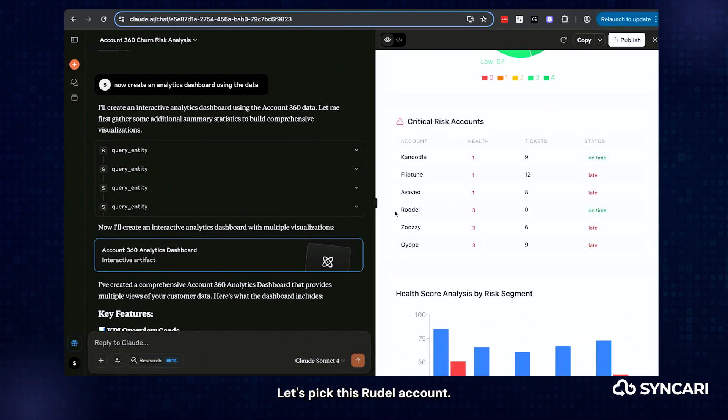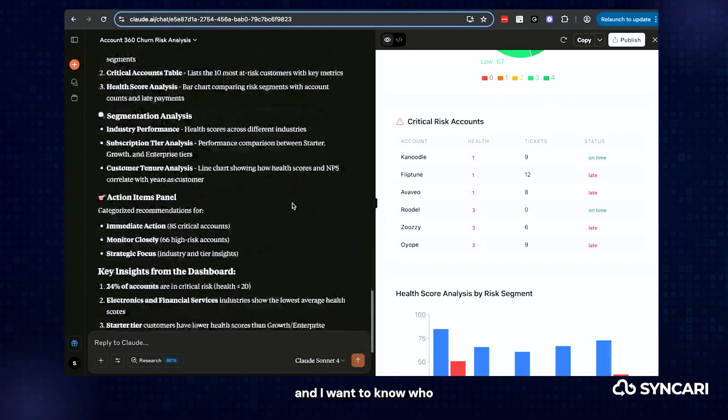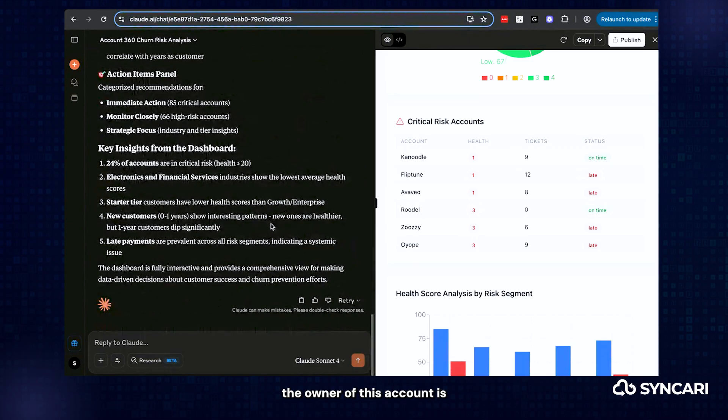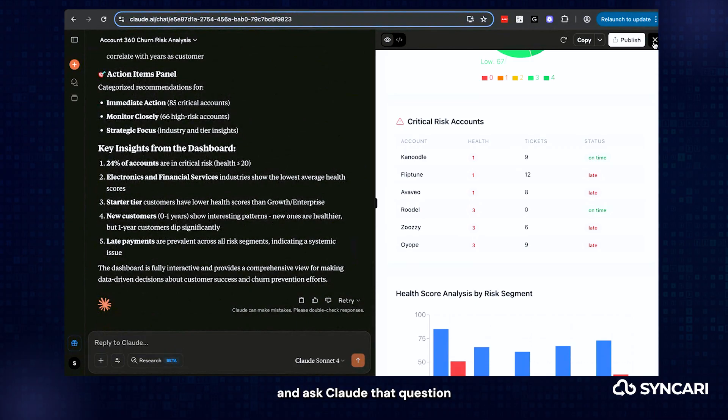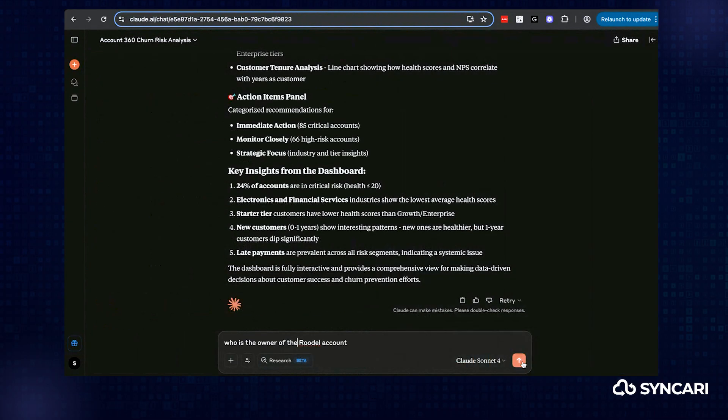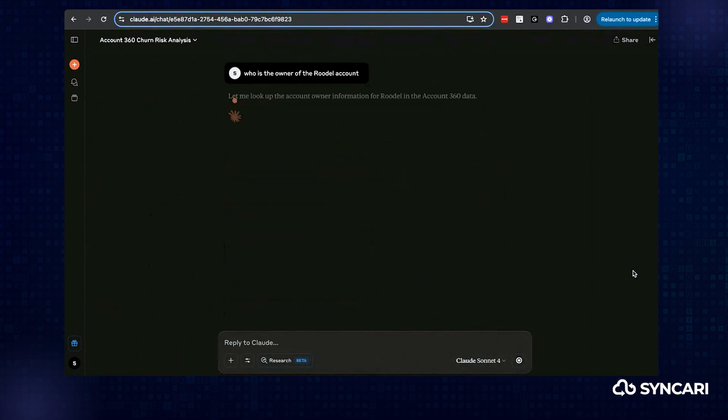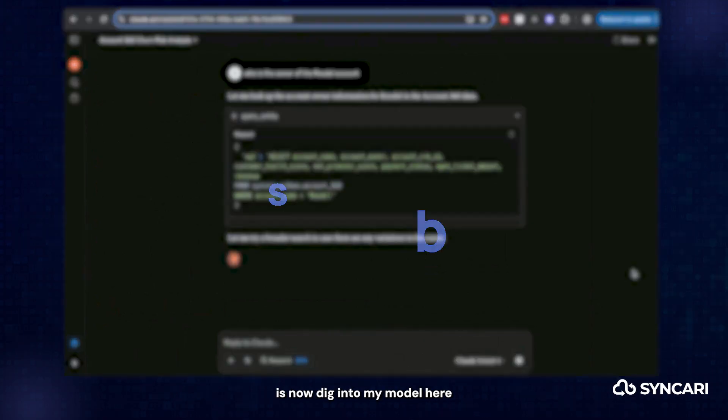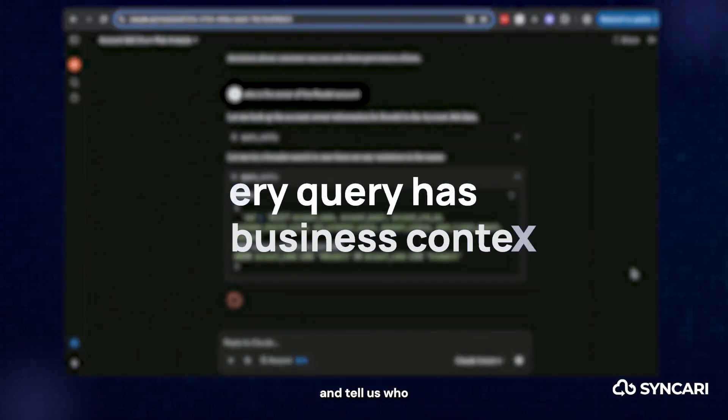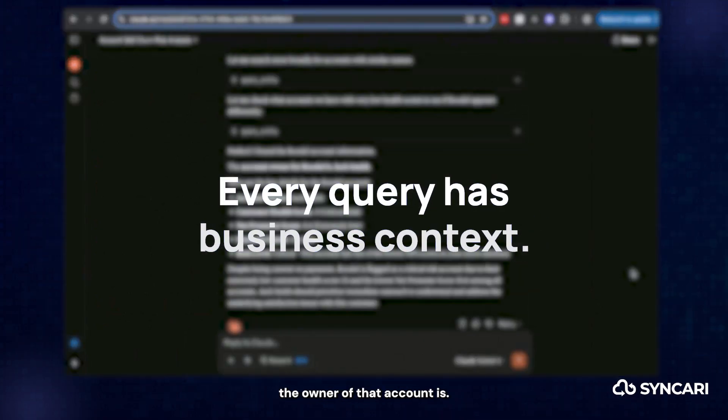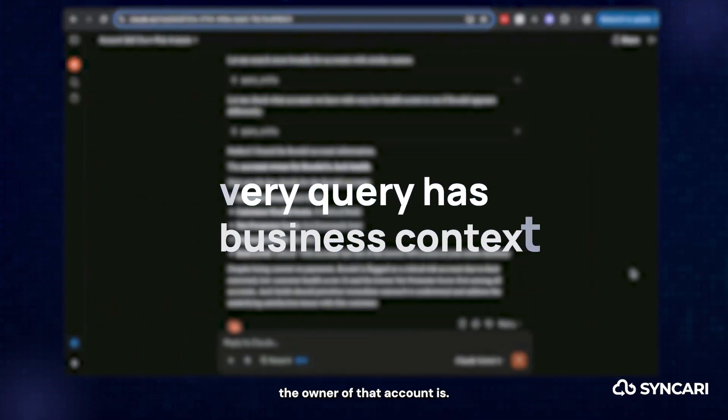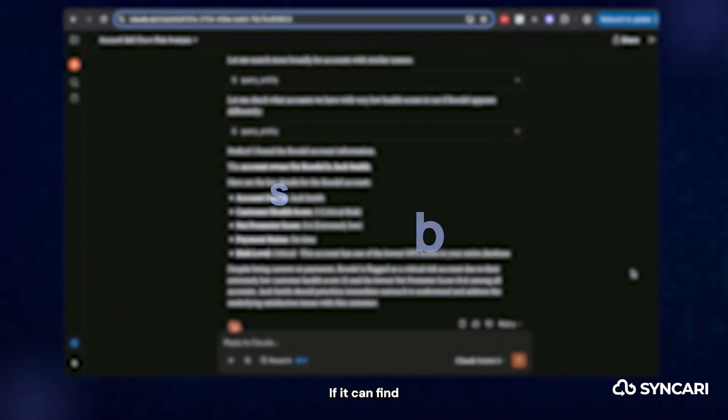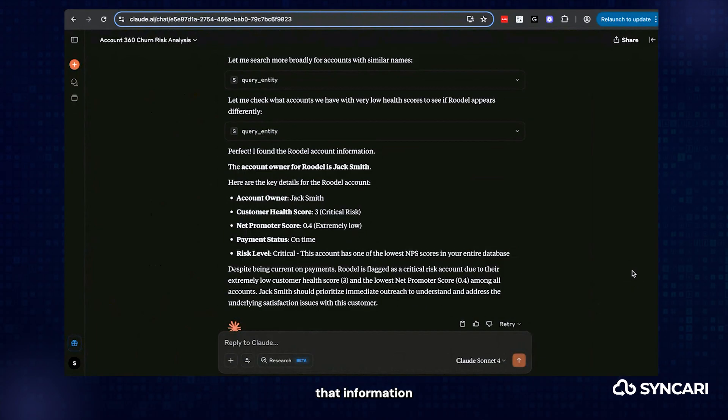Let's pick this Rudel account, for example. Let's say I now want to know who the owner of this account is. Let's go ahead and ask Claude that question. So what Claude's going to do is now dig into my Syncari model here and tell us who the owner of that account is, if it can find that information.